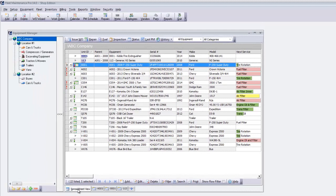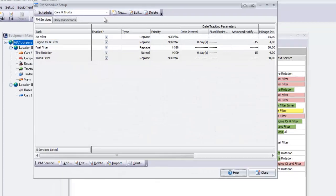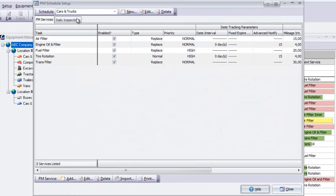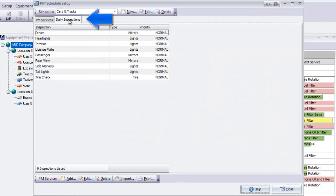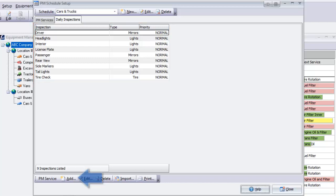Many customers expressed the need for a daily inspection checklist for equipment. The items included on a daily inspection are accessed through the PM schedule setup window on the Daily Inspections tab. Here are the checklist items already established for the cars and trucks schedule. Click Add to enter a new item. Then print a hard copy of the checklist to be handed to the technician.